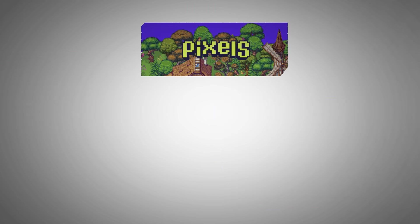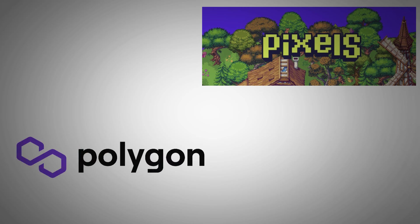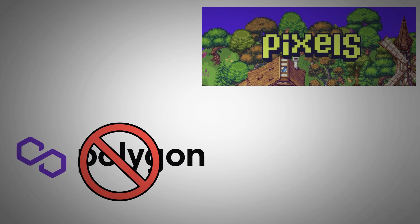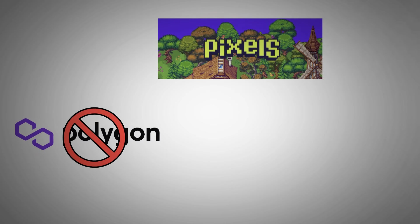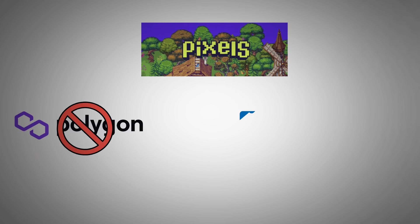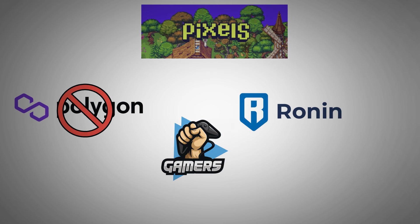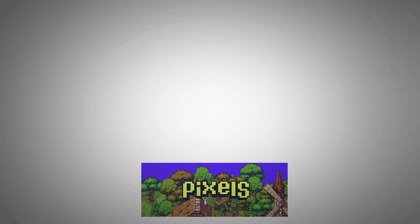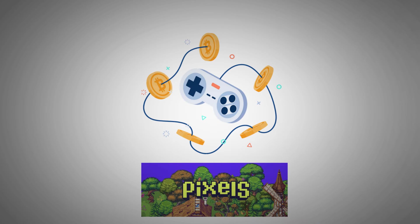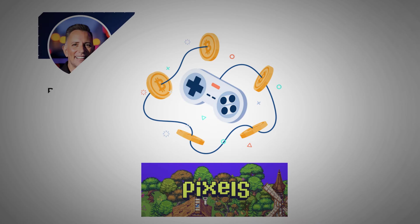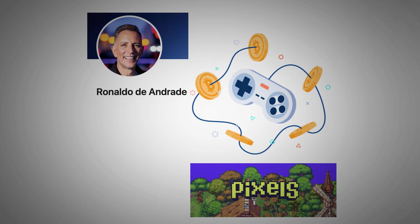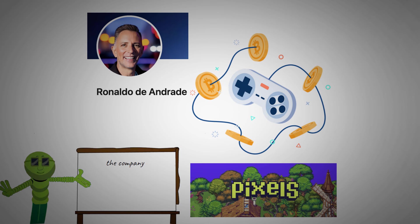Recently, Pixels surprised the gaming world as it left Polygon for a more promising blockchain. Pixels announced that it had joined the Ronin blockchain in October. However, this left the game world wondering what the big change would mean for gamers. Well, Pixels believes that it's going to be a swell time for its players. The COO of Pixels said that the company had ported to Ronin because of the support and scalability it offers.